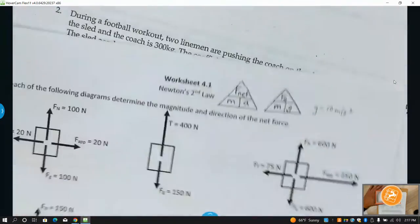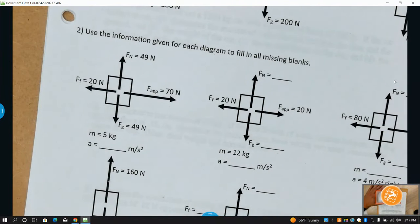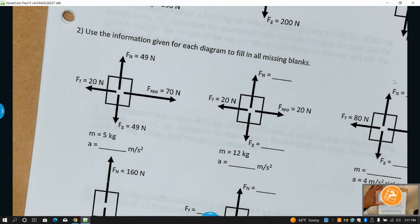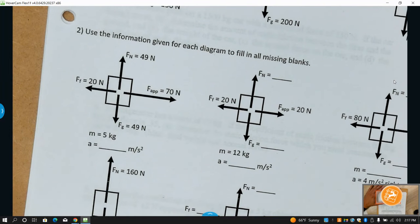Newton's First Law: objects in motion want to stay in motion, objects at rest want to stay at rest, unless acted upon by an unbalanced force — a net force greater than zero. Friction is going to be the thing that stops these objects. Without friction on Earth we'd have a big problem.